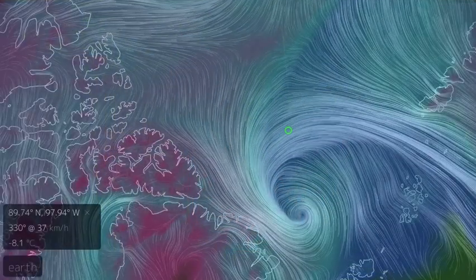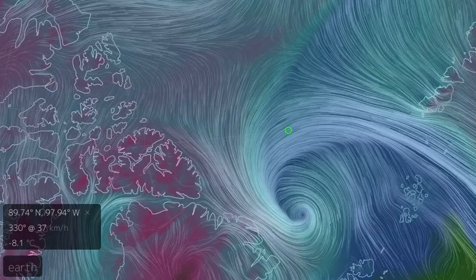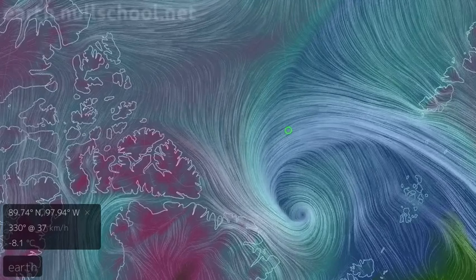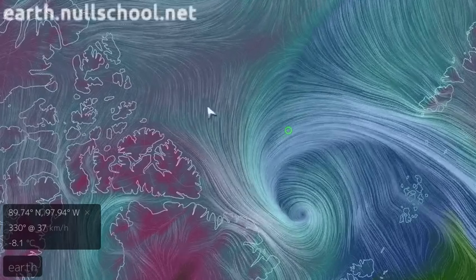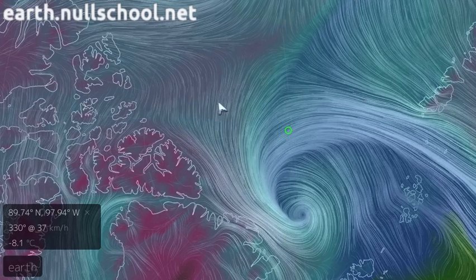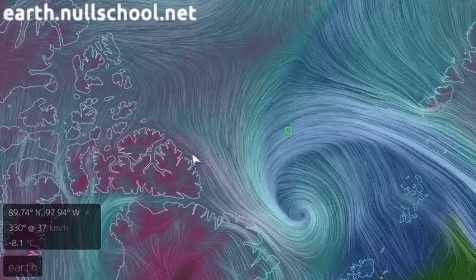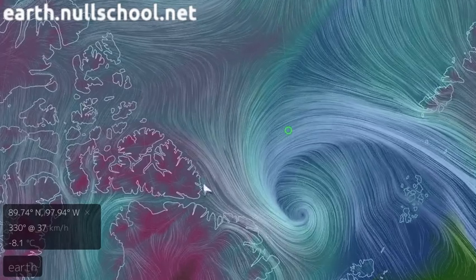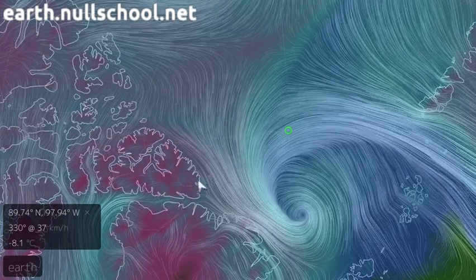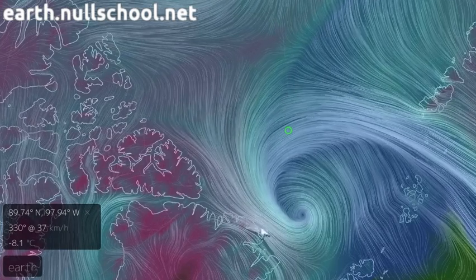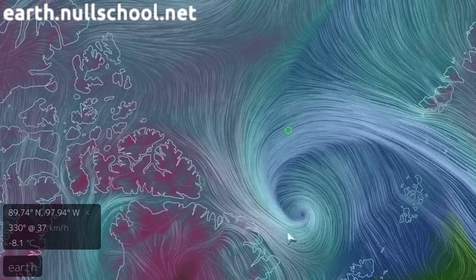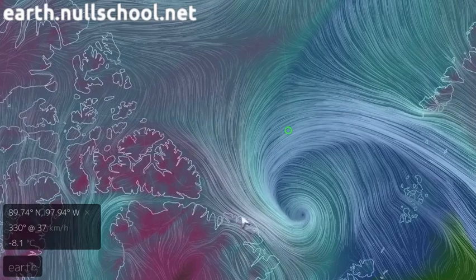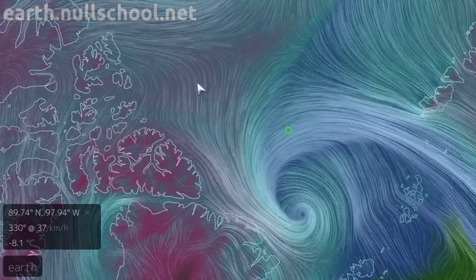Without further ado, let's swing over to Earth Null School and take a look at what's going on with the polar vortex. I've gone ahead and fired up Earth Null School, and what we're looking at to start with is temperatures at the surface in the Arctic Mediterranean Basin. You can see we have a nice cyclone here that's developed off the north coast of Greenland in Svalbard.